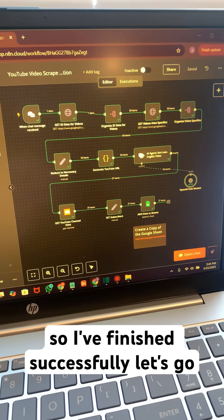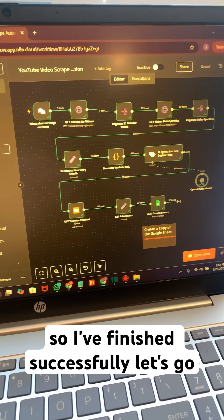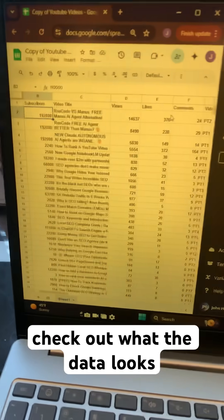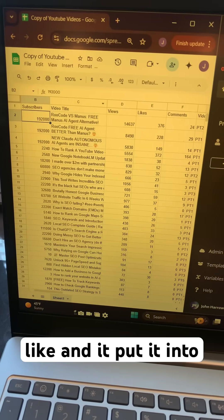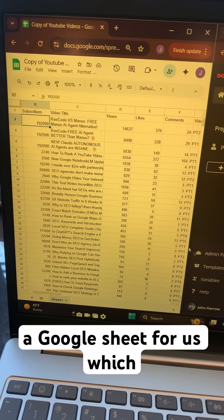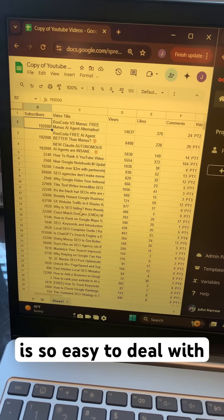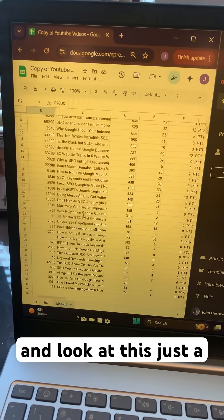All right, so it finished successfully. Let's go check out what the data looks like, and it put it into a Google Sheet for us, which is so easy to deal with. And look at this.